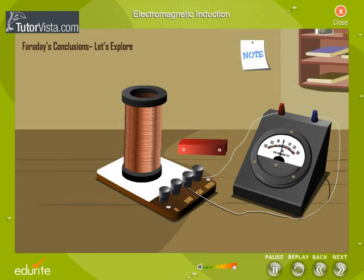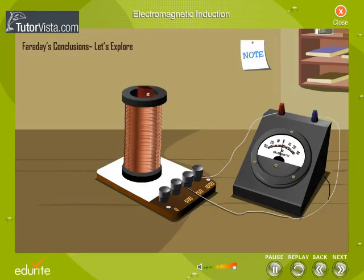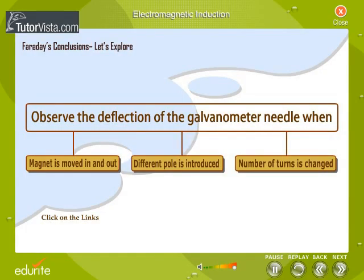Let's now look into some of the experiments performed by Michael Faraday. Faraday arrived at a few conclusions by moving a bar magnet in and out of a coil of wire. Displayed here is a circular insulated wire with many turns connected to a galvanometer. Observe the deflection of the galvanometer needle when the magnet is moved in and out of the coil, when a different pole is introduced, and when the number of turns of the coil is changed.